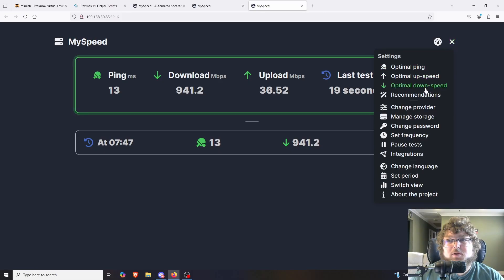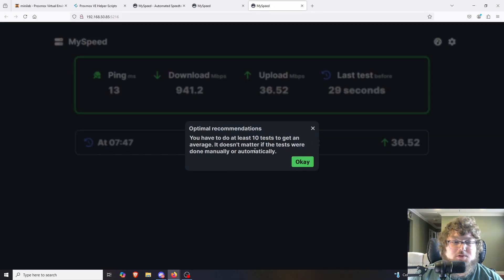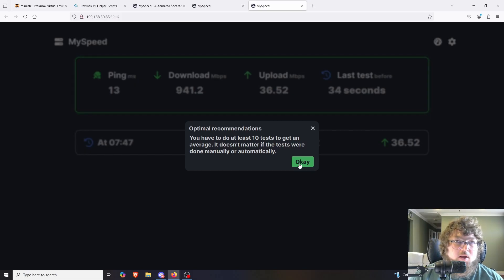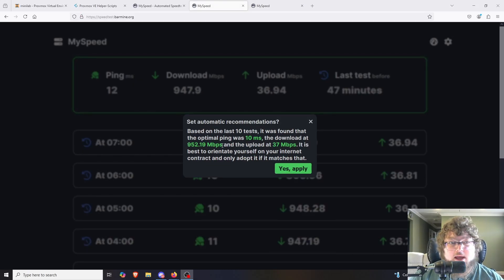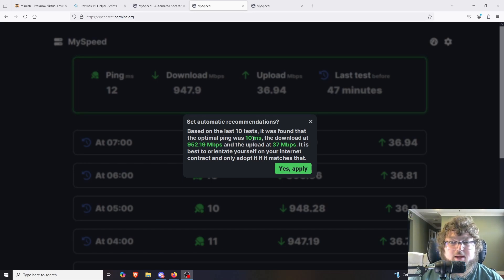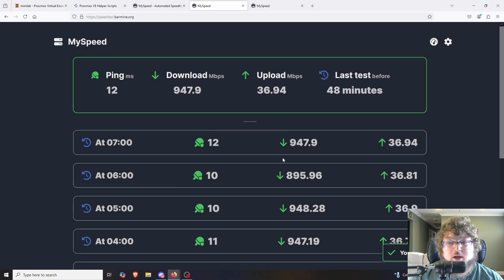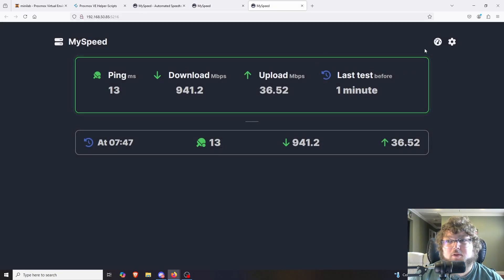Coming over to settings, there are some configurables. You can set your optimal speeds and ping. Under recommendations, after it starts collecting multiple tests, it will suggest changes to apply. On my actual instance that's been running, I can see it found different speeds it considers optimal and I'm going to apply those — that will get me a better baseline to use.